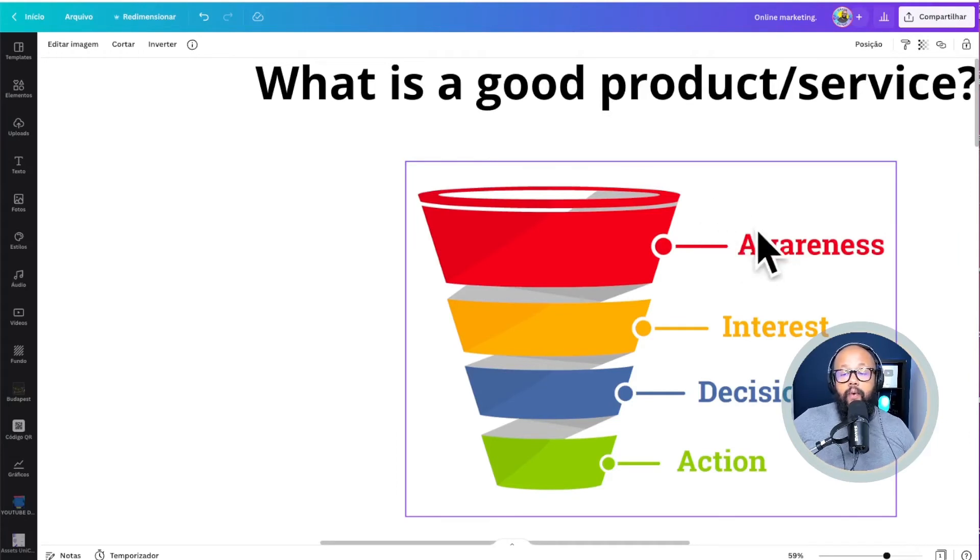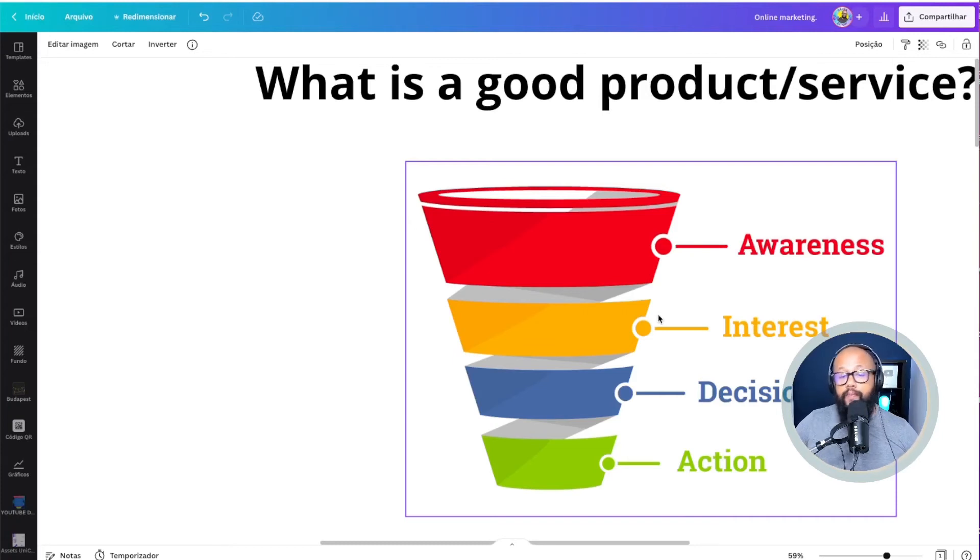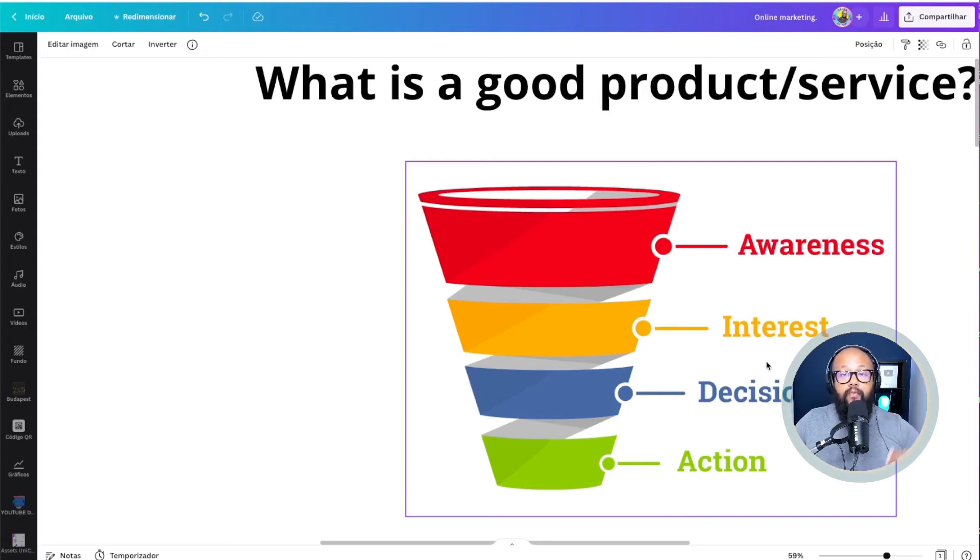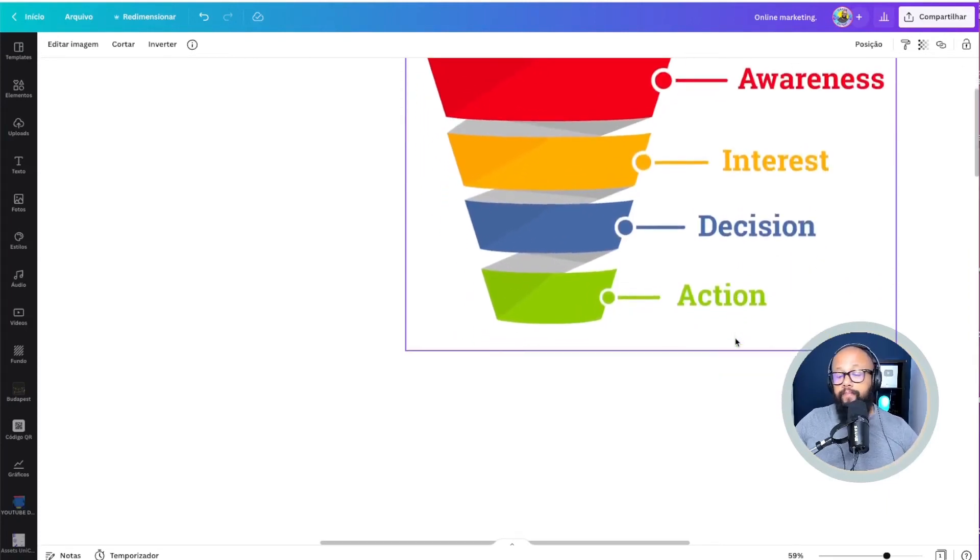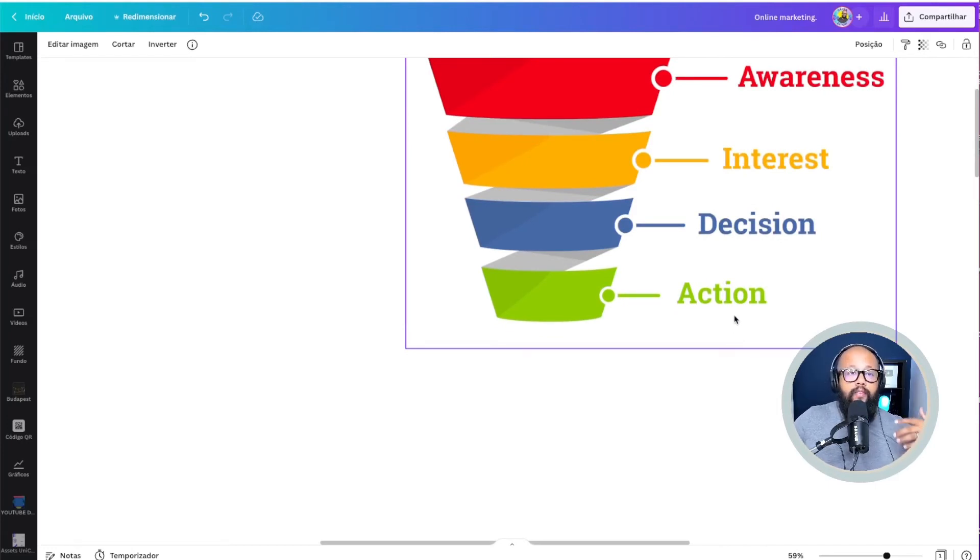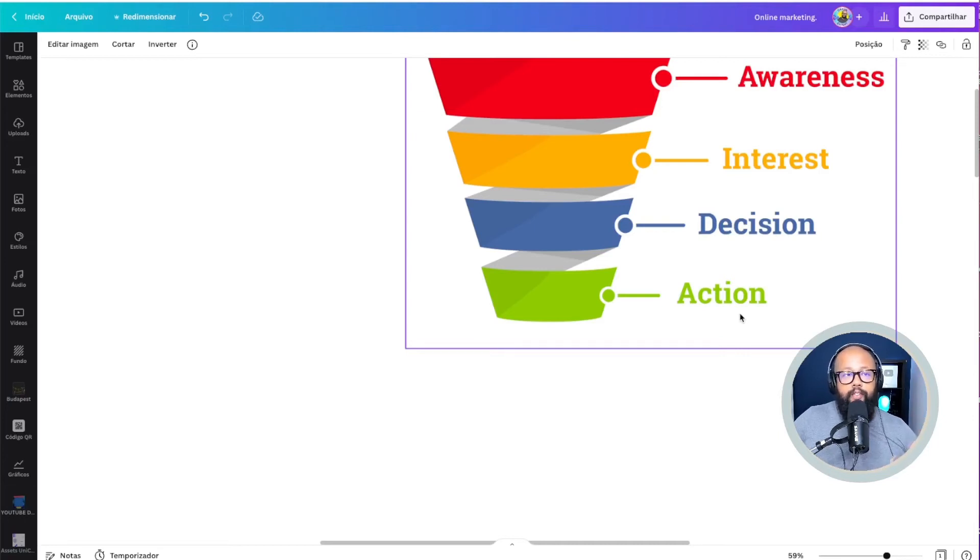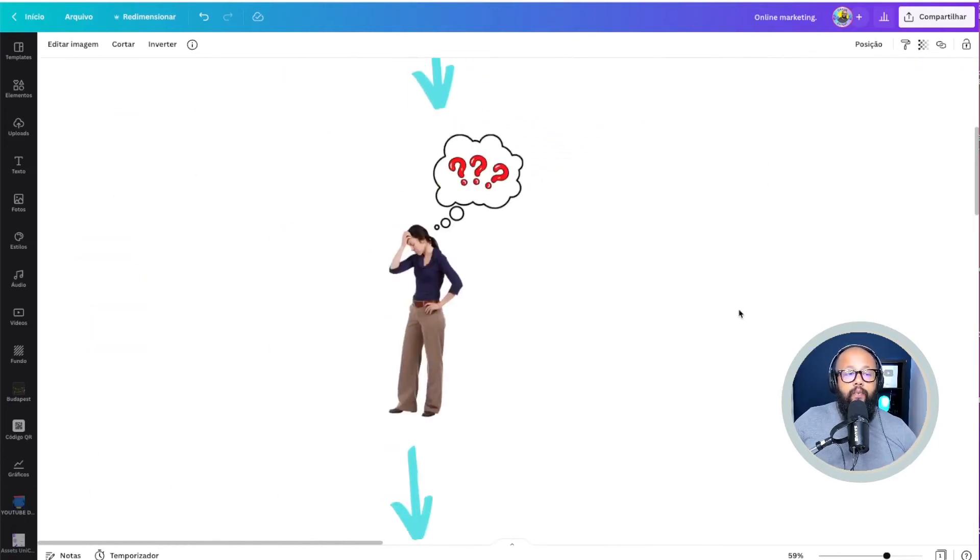So basically, you create awareness, the person becomes interested, this person is interested to know more how to do something. And this person takes the decision of watching your video or buying your content or buying your products or taking your templates. And after this person takes action and becomes one of your customers, or one of your clients or one of your viewers or subscribers, that's how it works. It's as simple as that. It seems super complicated, but it's not.